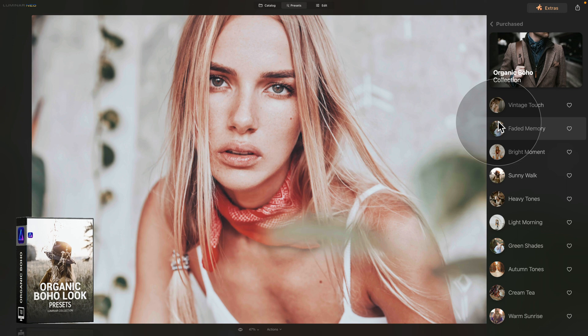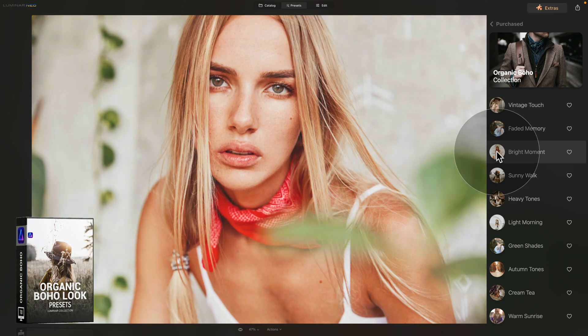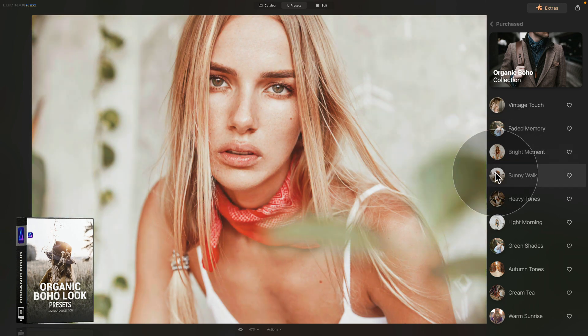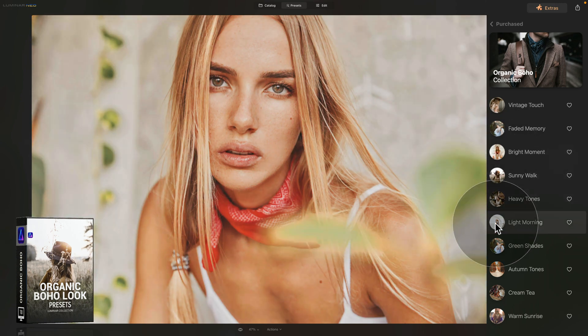Once the circles disappear, you can preview the presets. All you need to do is hover over a preset and you will see a preview of the effect — for example Faded Memory, Bright Moment, Sunny Walk, Heavy Tones, Light Morning, and so on. It's important to notice that these previews are exactly what they are — previews. They help you quickly choose which look you prefer. It's only after you actually apply the preset that the full edit will be applied and the picture will look 100% right.